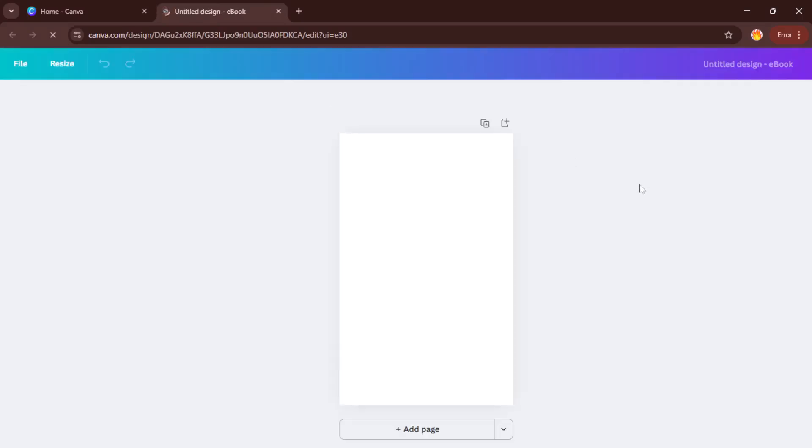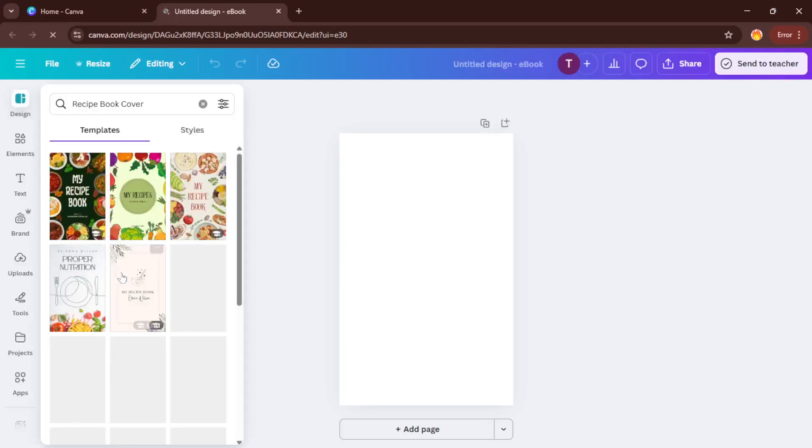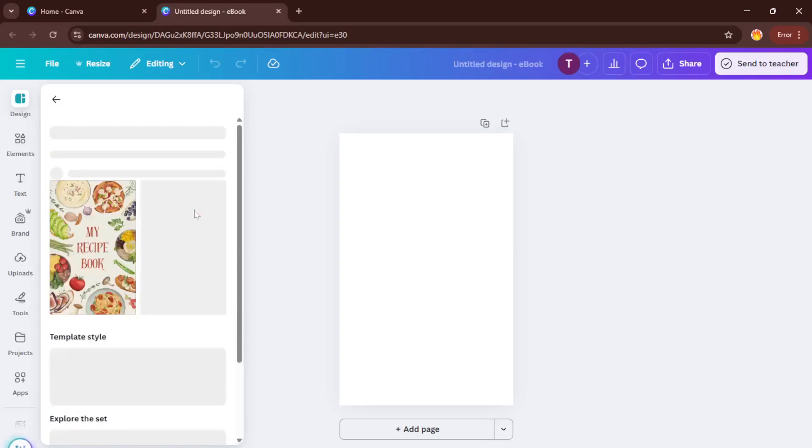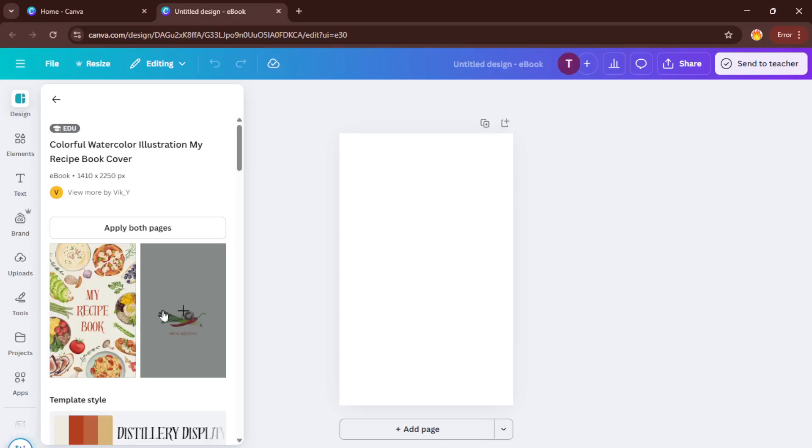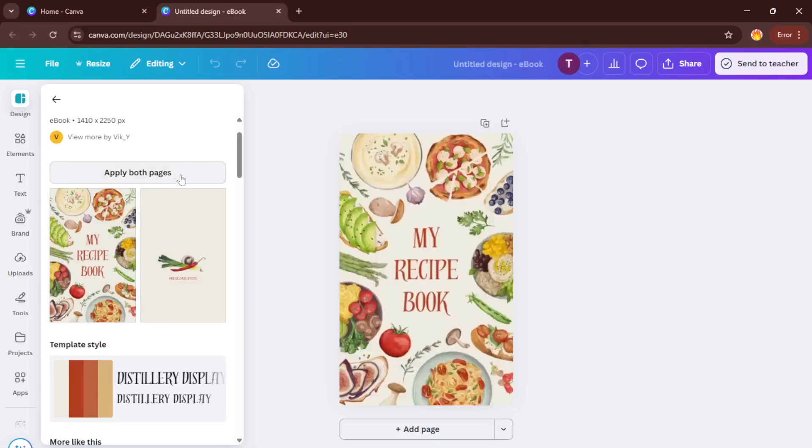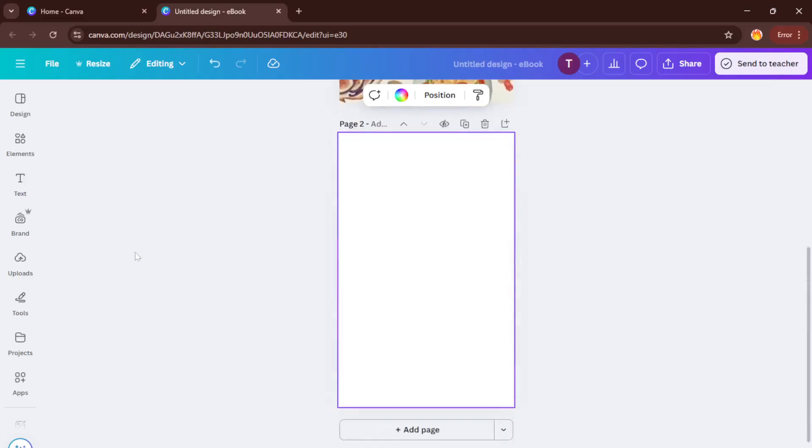Scroll through the results and take your time picking a template that resonates with your style or the vibe you want for your ebook. You'll find everything from minimalist designs to bright, playful layouts to rustic, cozy looks. Try to select one that fits the personality of your recipes. For example, if most of your dishes are healthy and fresh, maybe go with a clean, green-inspired template. Don't stress if it isn't perfect right away. You'll be able to change colors, fonts, or photos in just a bit.